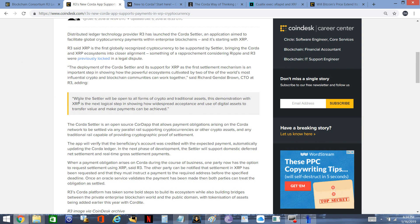In those instances, that's when the Corda Settler is used, which again is separate from the Corda Network blockchain. While the Settler will be open to all forms of crypto and traditional assets, this demonstration with XRP is the next logical step in showing how widespread acceptance and use of digital assets to transfer value and make payments can be achieved. They understand that in terms of settlement, XRP is the quickest, it's the best out there. This is real world adoption that we're seeing.